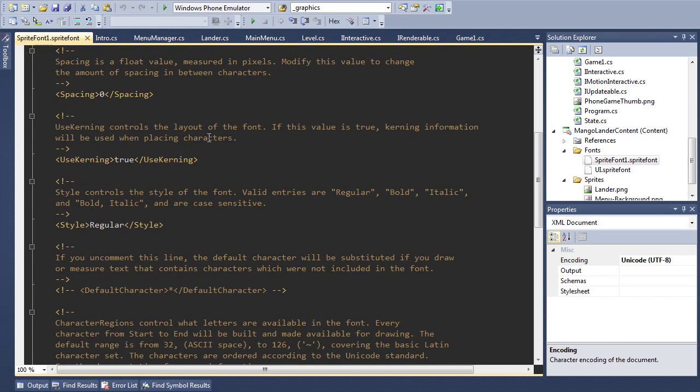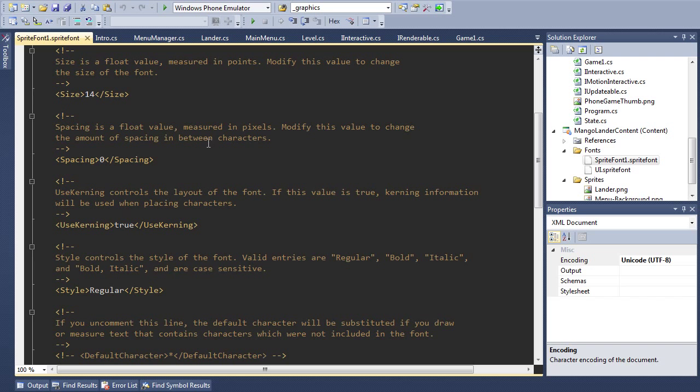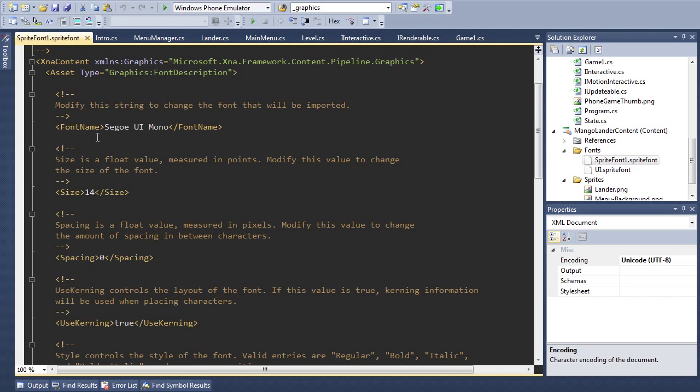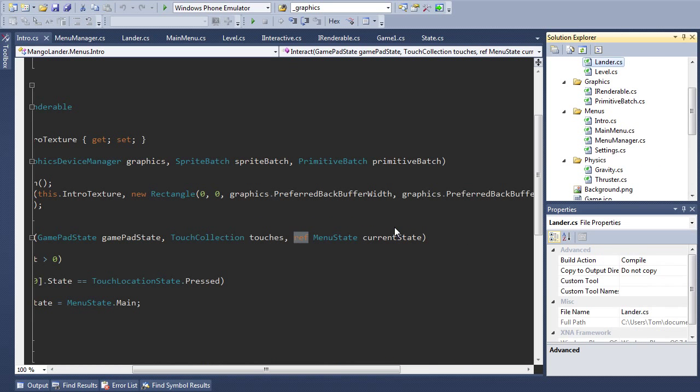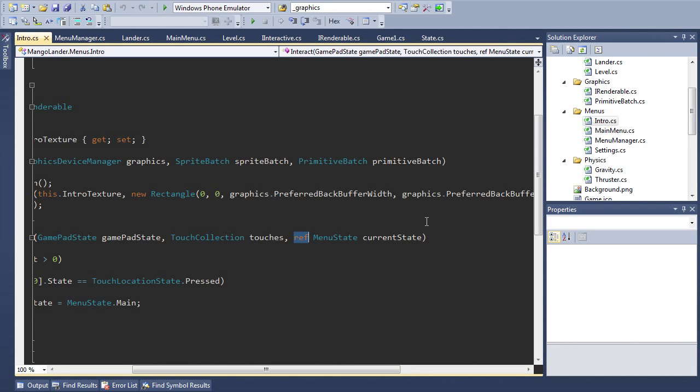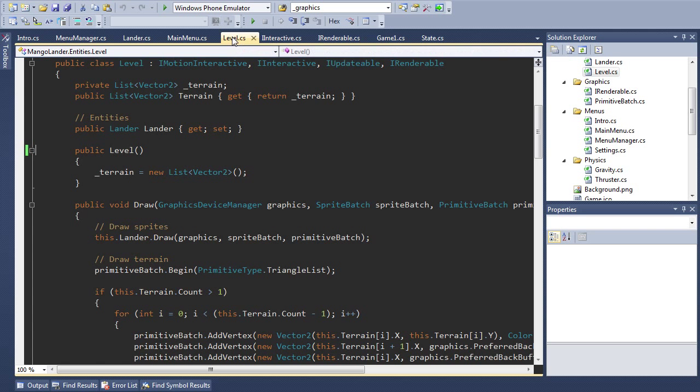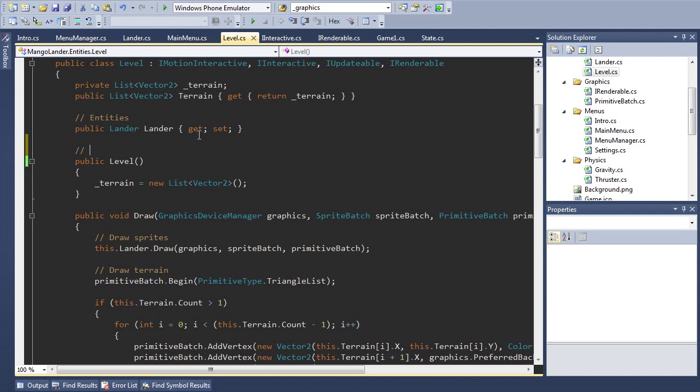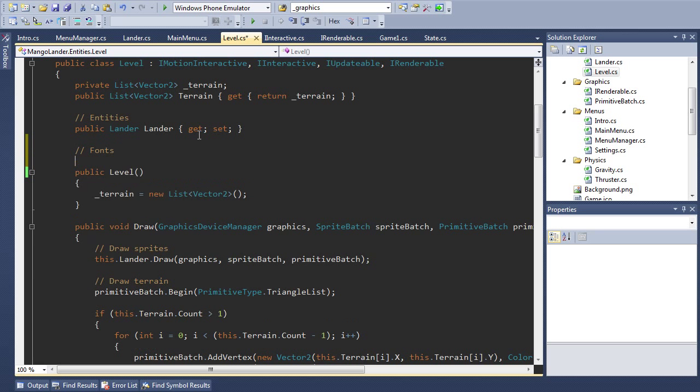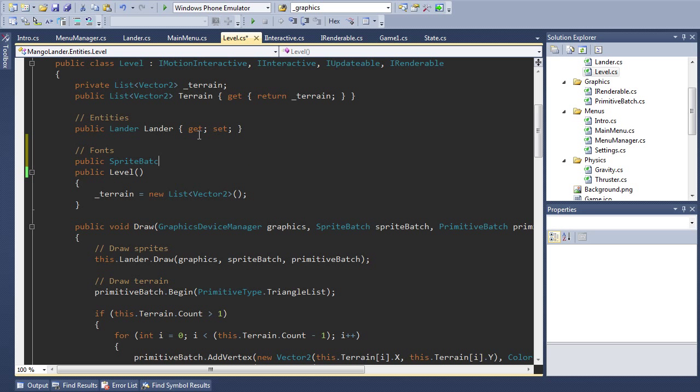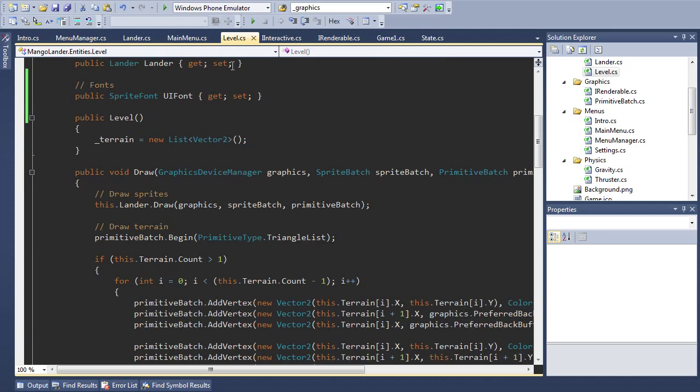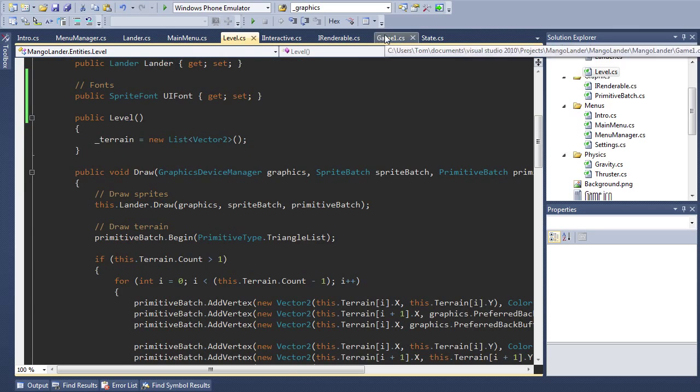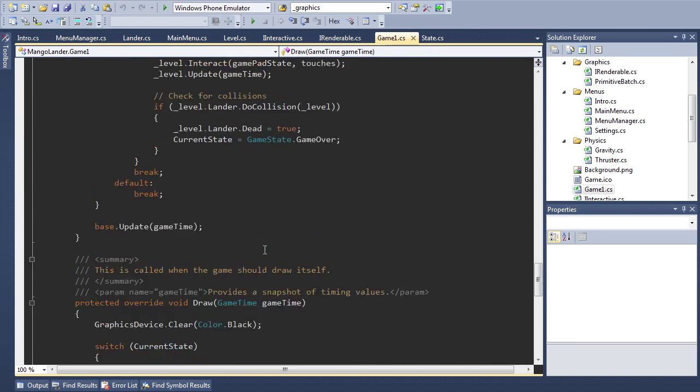So you create a new sprite font and you get this lovely file here and you can set up pretty much any aspect of the font so change the font name, the size of the font and so on. Let me just remove this again. Now let's set up code to actually use this font so in our level class we'll create a new property called uifont. It's a sprite font, uifont.